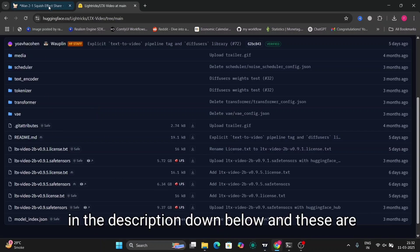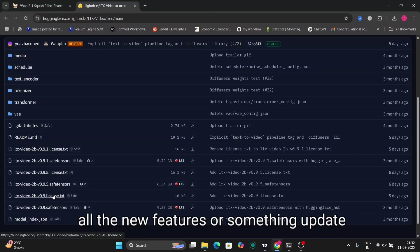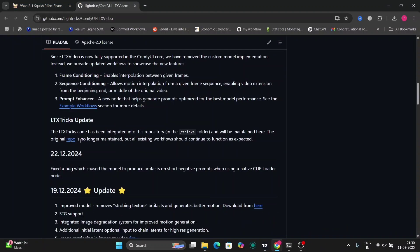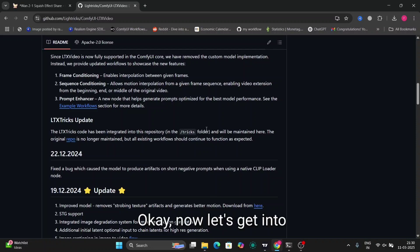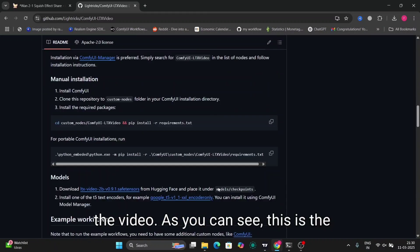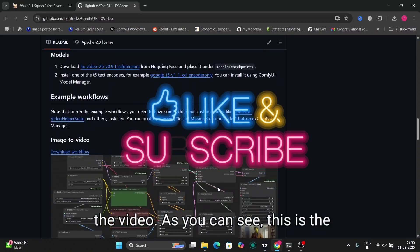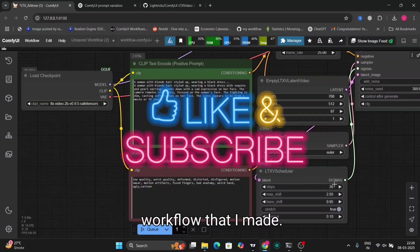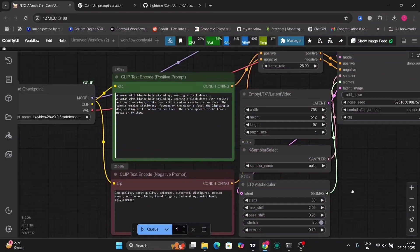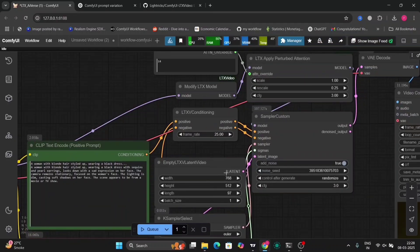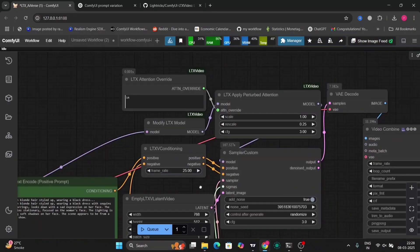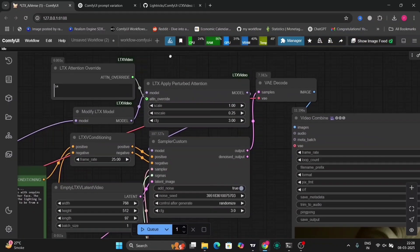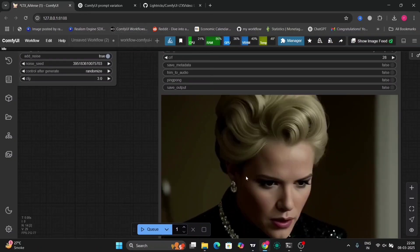Okay, now let's get into the video. As you can see, this is the workflow that I made. I am going to share two workflows in this video: one is text-to-video and one is image-to-video.